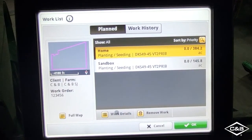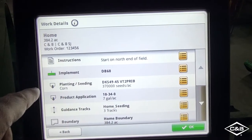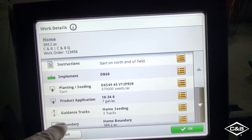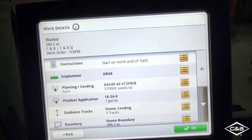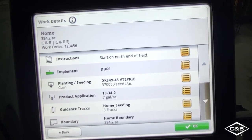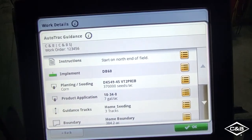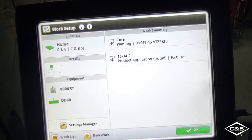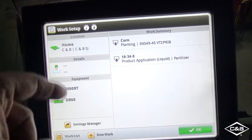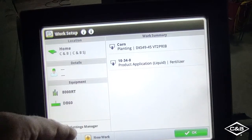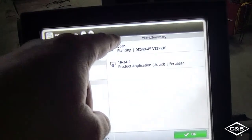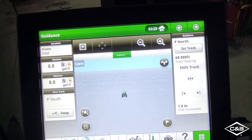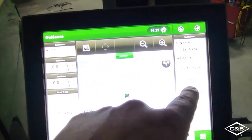We can go to Work Details. Here are the instructions, our implement, our variety, product information for our starter fertilizer, guidance tracks, and boundary. To accept these, go ahead and press OK. Here it pre-populates our client, farm, and field information, our operator, our equipment, what we're planting, and what the starter fertilizer is. Press OK and it pre-populates that information.